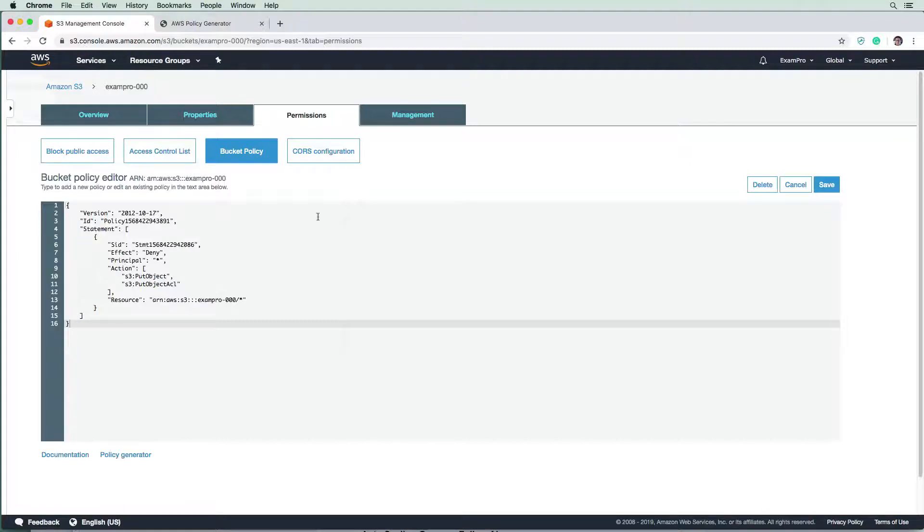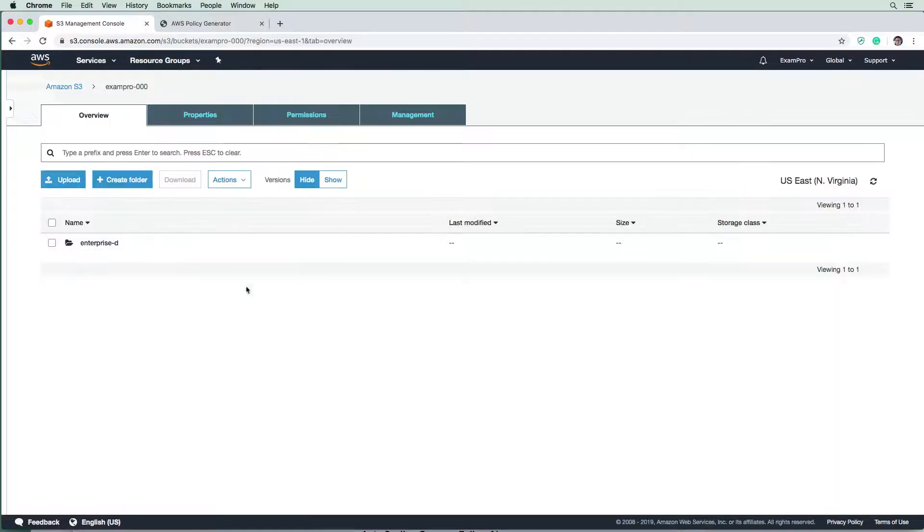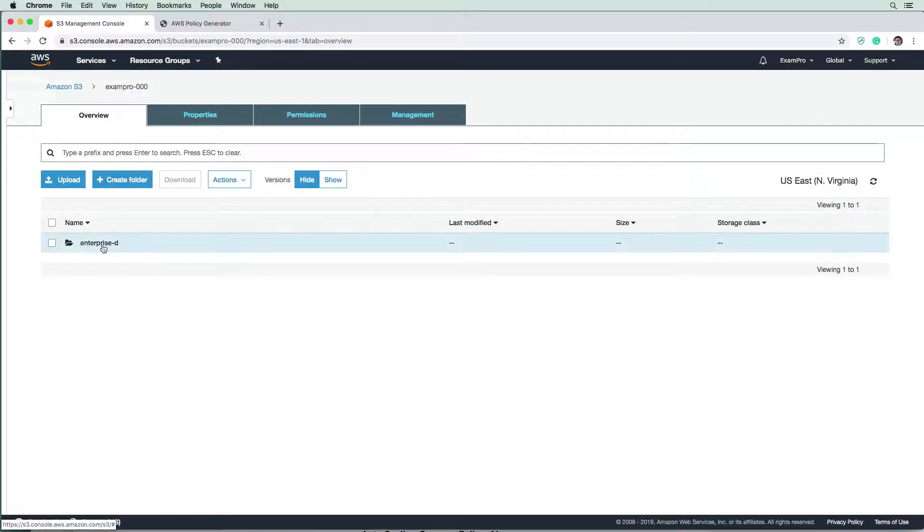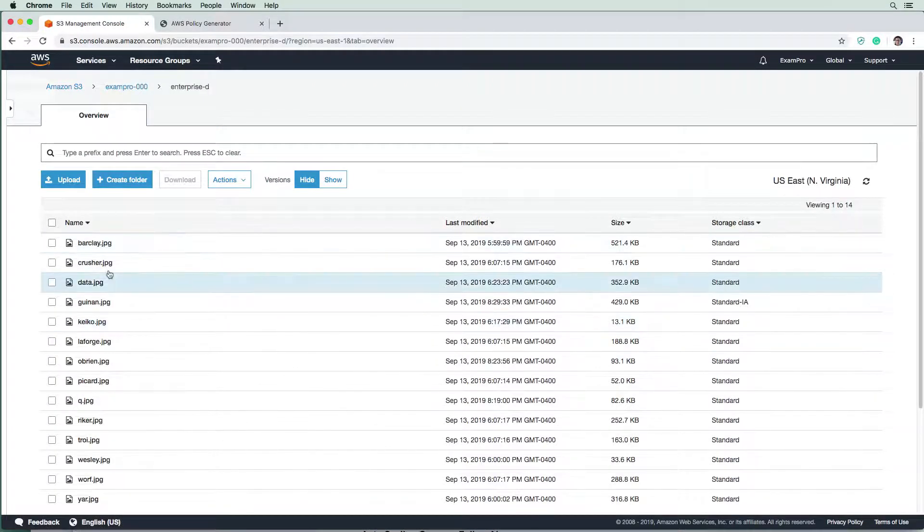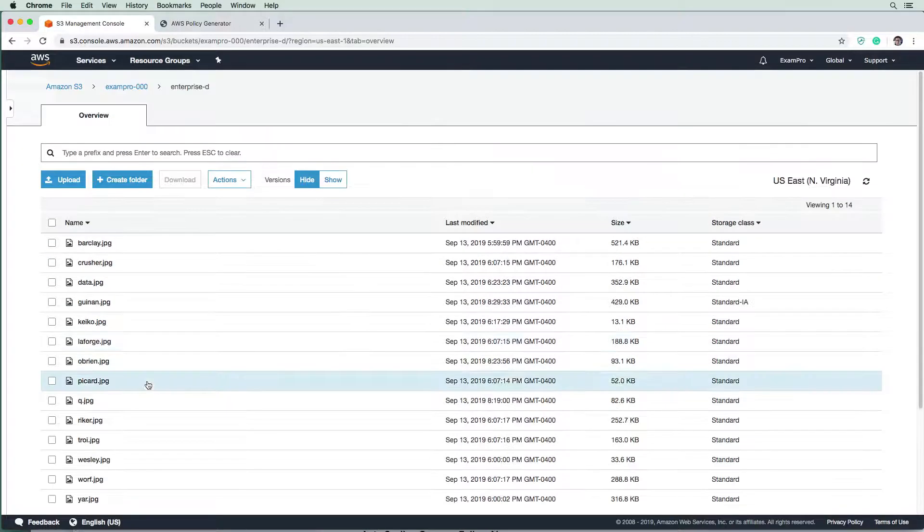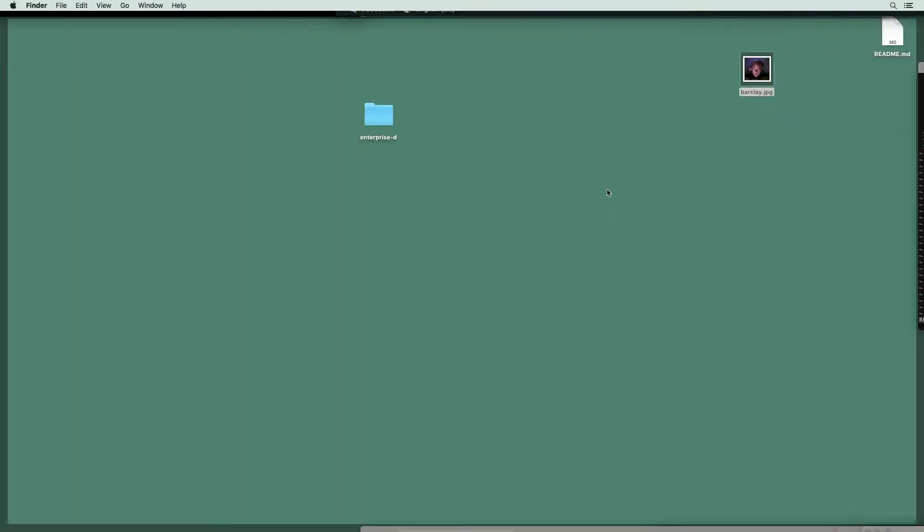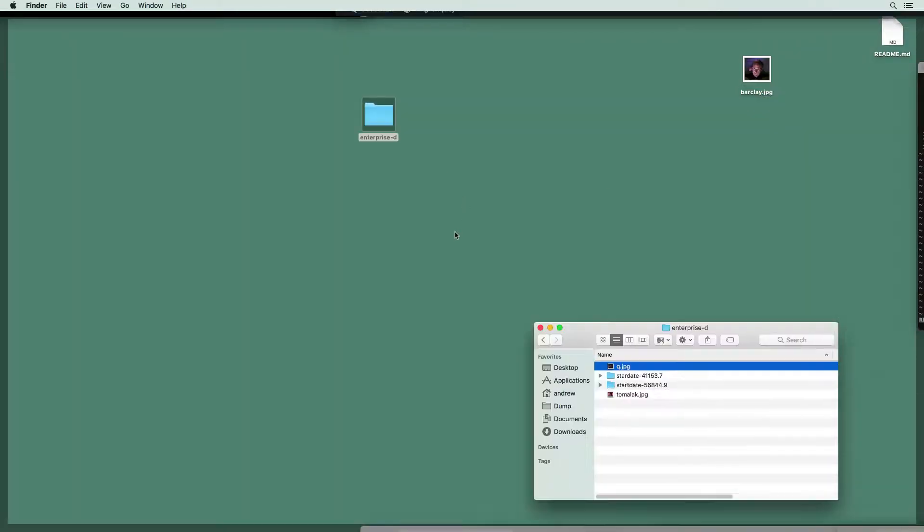So we should not be able to upload new files. So let's go find out if that is actually the case. So here I am in the overview here in Enterprise D. And I want to upload a new file to see this. So let's go to our Enterprise D.